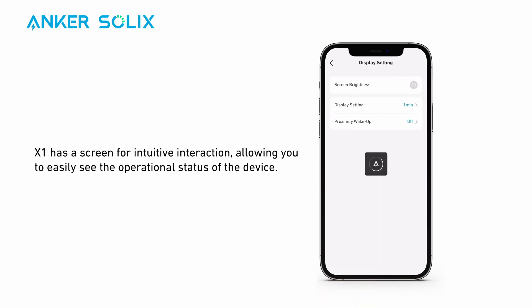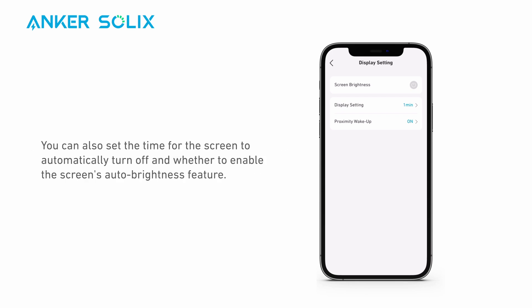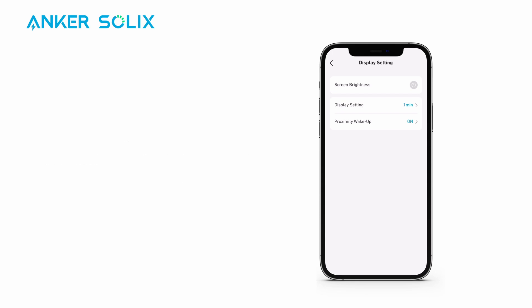X1 has a screen for intuitive interaction, allowing you to easily see the operational status of the device. However, when you do not wish to be disturbed, you can choose to manually turn off the screen and light display. You can also set the time for the screen to automatically turn off and whether to enable the screen's auto brightness feature.